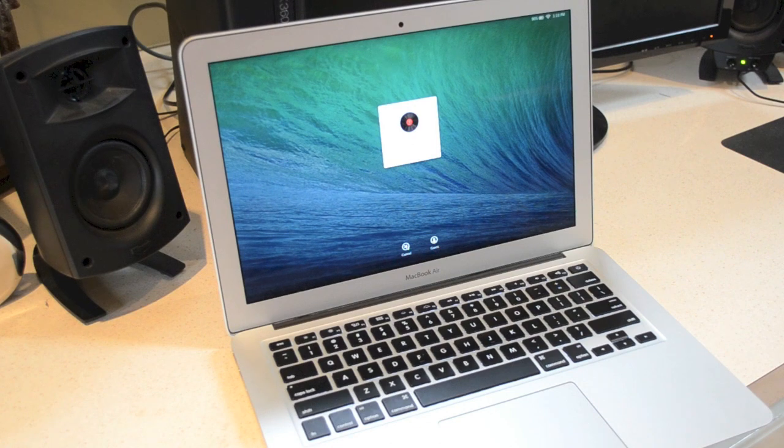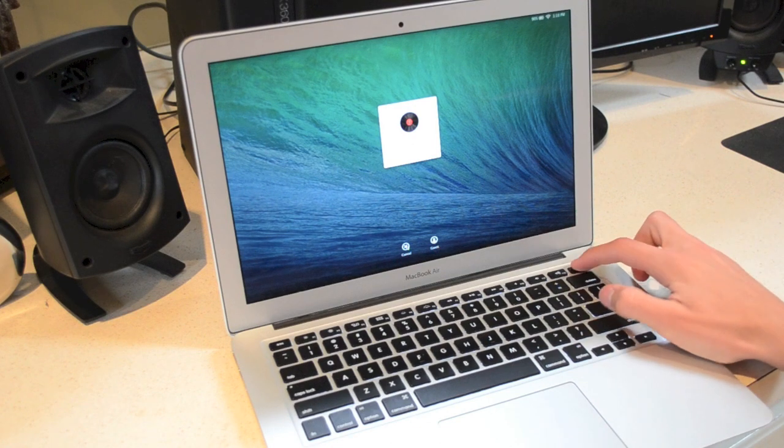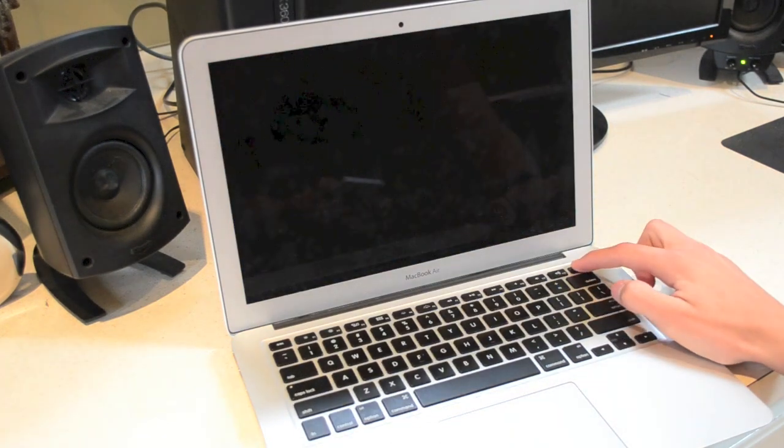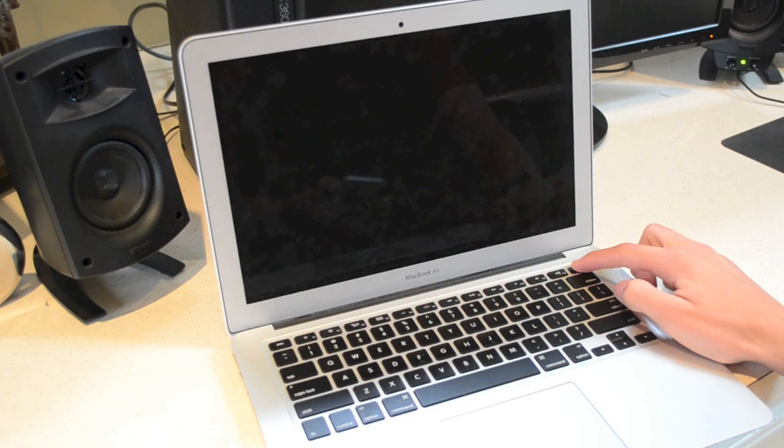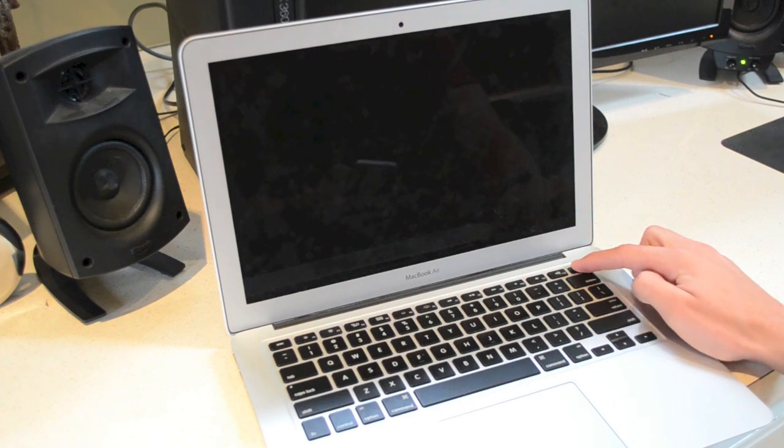The first thing you're going to need to do is hold down the power button on the computer and boot it down. At the login screen you might need to hold it down for a few seconds longer than usual.